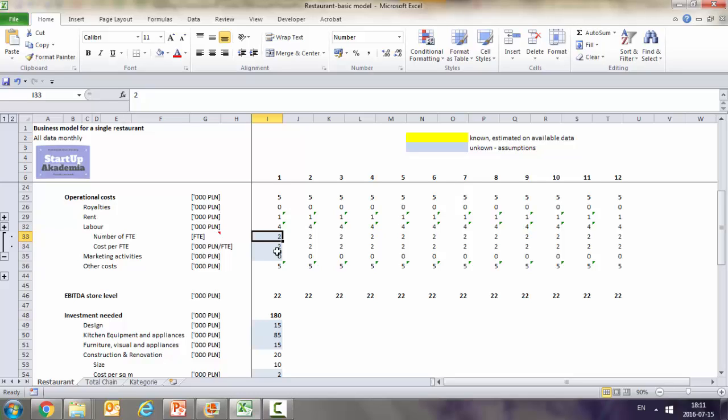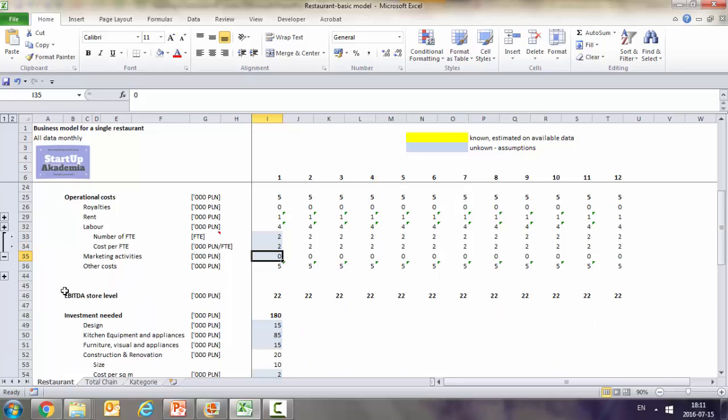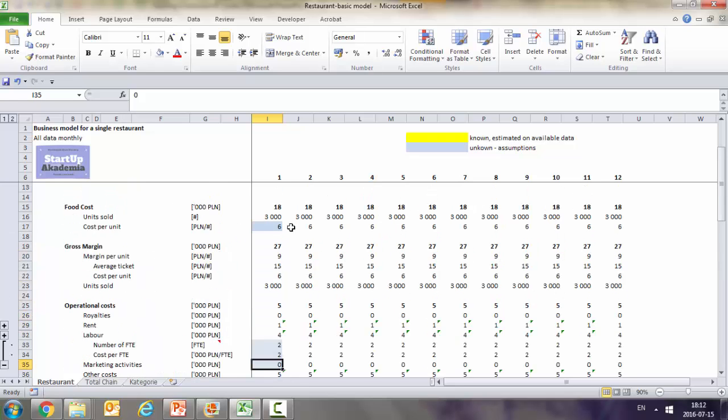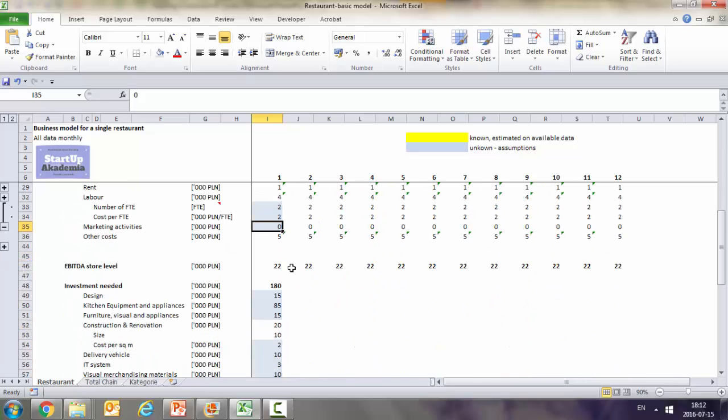Labor we calculate by assuming number of FTEs and some sort of cost of FTE. By FTE we mean a full-time equivalent. So it's basically somebody who gives me 170 hours per month. It doesn't matter whether it's somebody employed or a contractor. And then obviously marketing activities and other costs which are here divided in some categories. And at the end we've got the remaining of others which is two percent assumed on revenues. And this is how we get the operational costs.